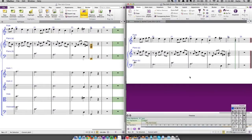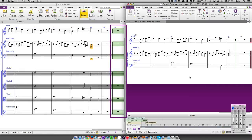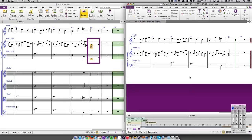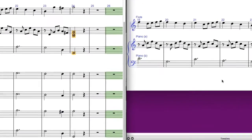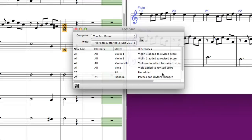The two open scores also show the differences visually by way of coloured highlights. Musical objects that have been added to the newer version appear with a green highlight, objects that have been altered appear with an orange highlight, and objects that have been deleted are shown with a red highlight. If you'd like to export the list of differences between the two selected scores, click on the Save Differences button at the bottom of the Compare window.